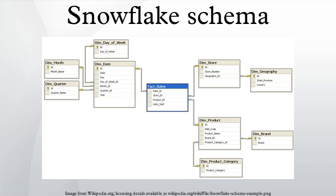When compared to a highly normalized transactional schema, the snowflake schema's denormalization removes the data integrity assurances provided by normalized schemas. Data loads into the snowflake schema must be highly controlled and managed to avoid update and insert anomalies.